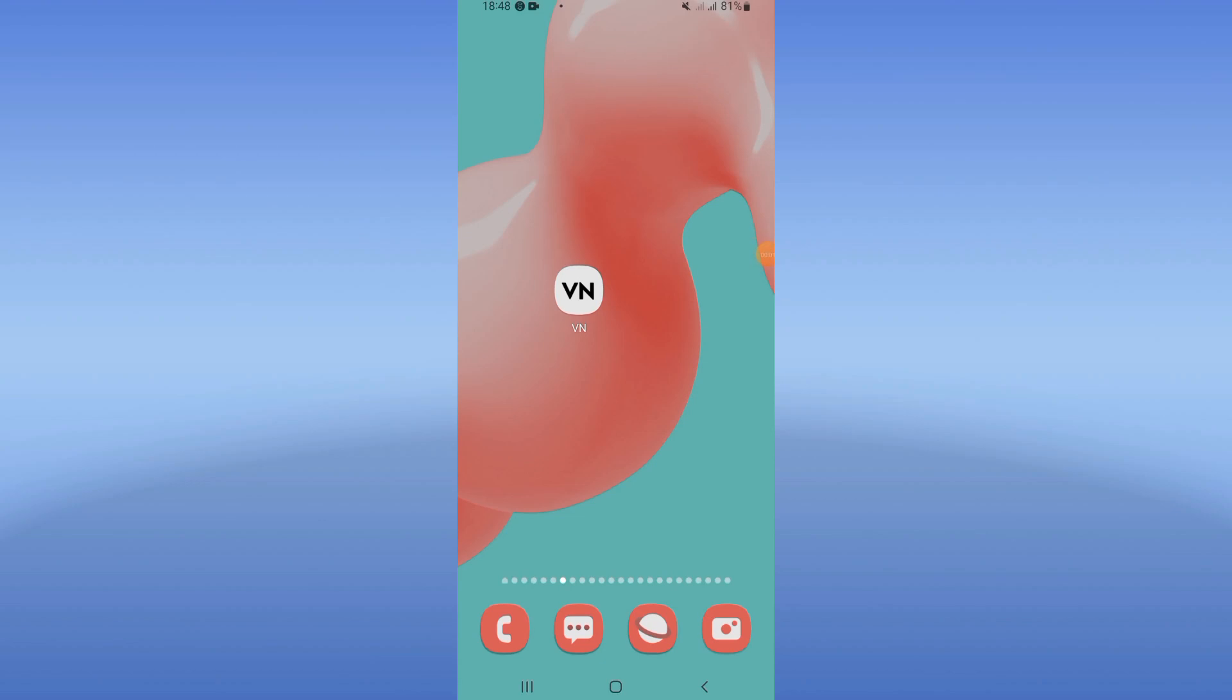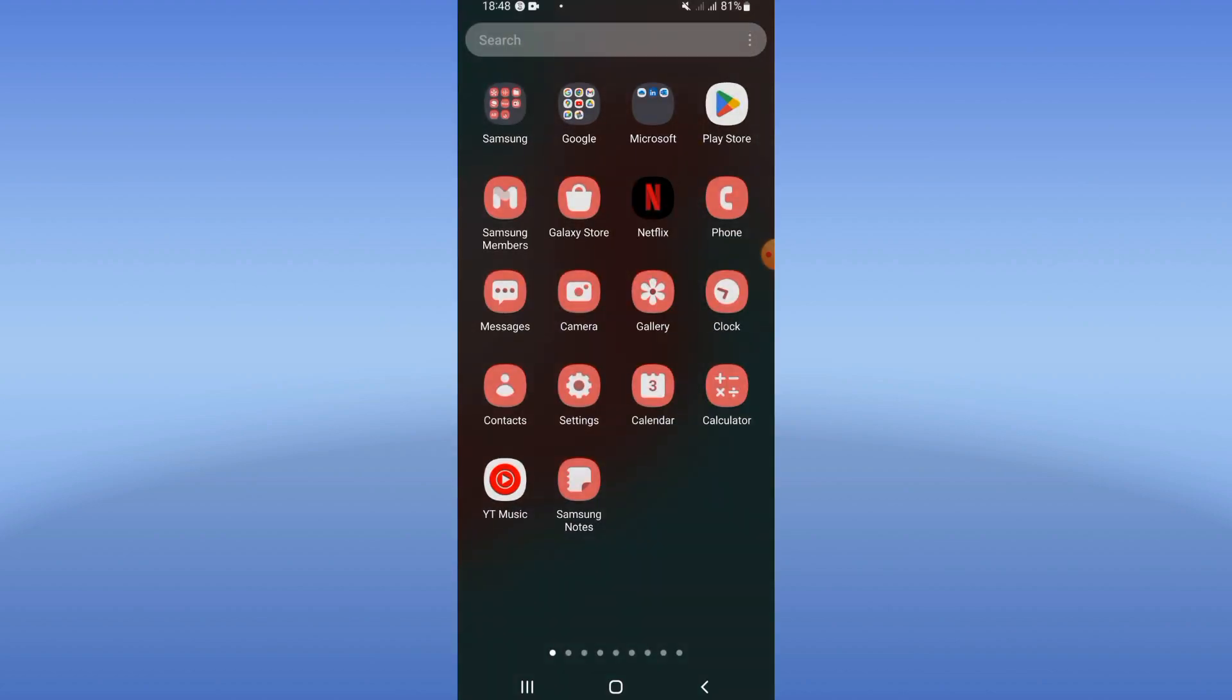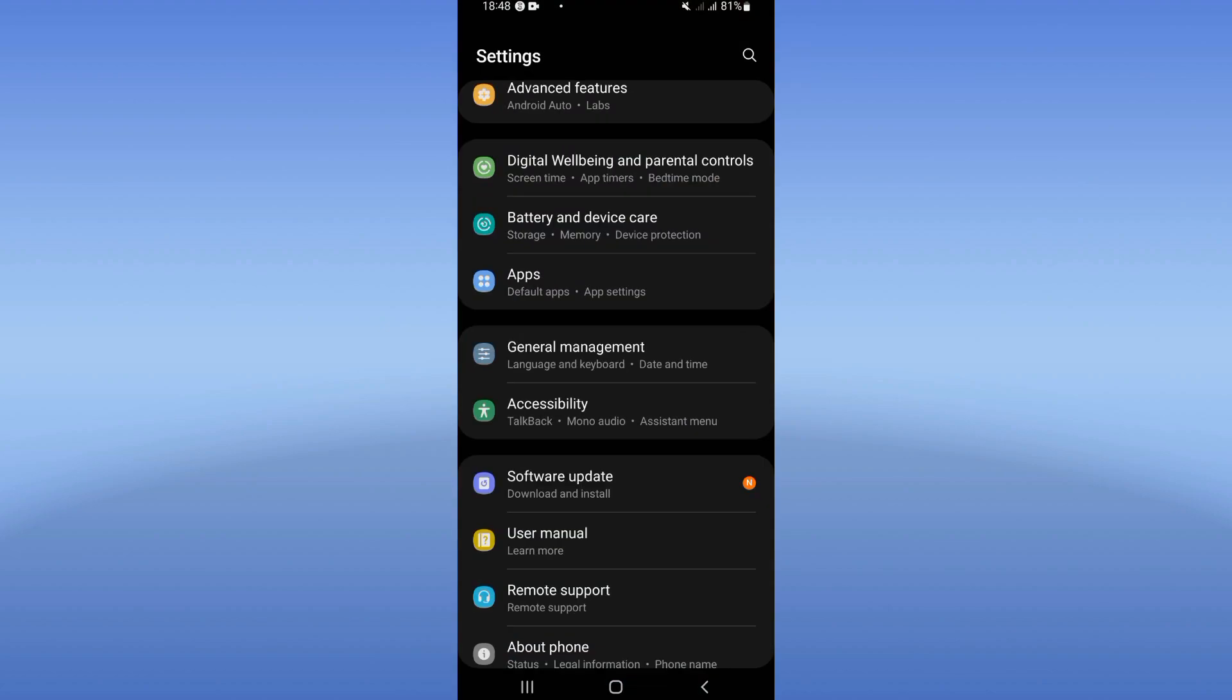What's up guys, welcome to this tutorial. I'm going to show you how to fix VM Video Editor glitch problem, easy and quick. So let's start. You should open the settings of your mobile phone.